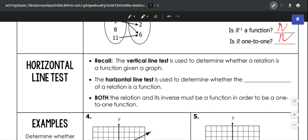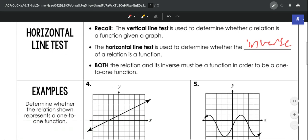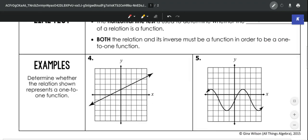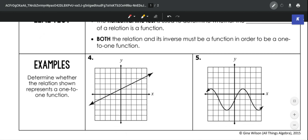The horizontal line test is how we look at whether an inverse is a function on a graph. With a relation, we use the vertical line test to see if it was a function. If we want to see if the inverse is a function, all we've got to do is look at the horizontal line test. If both the relation and the inverse are functions, then it's one-to-one.